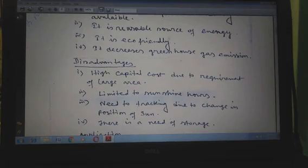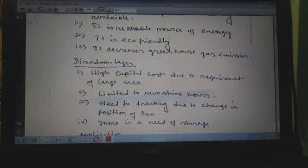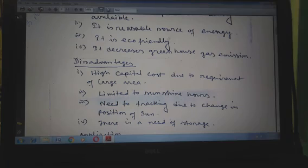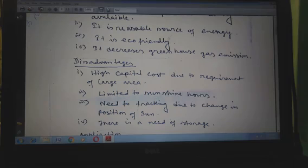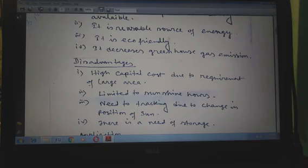The disadvantages of solar energy: the solar installation procedure is not complicated, but the capital cost is very large compared to other renewable plants. Next, limited sunshine hours — the effective solar hours are approximately 6 AM to 5:30 PM. There is also a need for tracking due to the change in position of the sun, since the sun rises in the east and sets in the west, so the position of the sun always changes with time throughout the day and a tracking system is required.